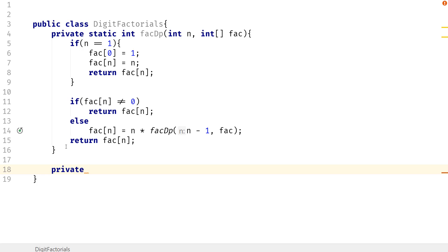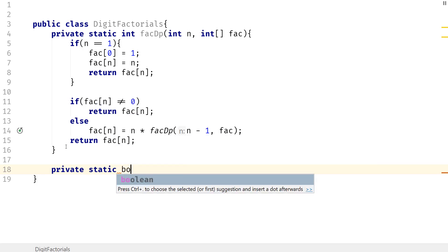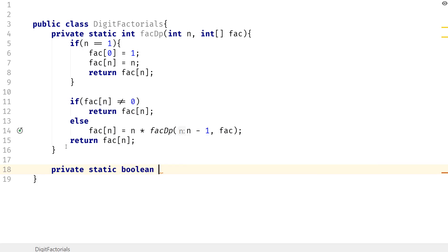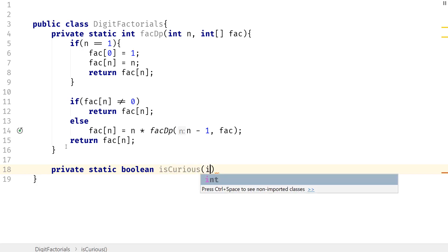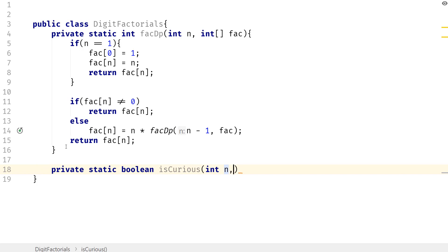So the next thing we want to do is we actually want to go ahead and check if that number is curious or not. So we're going to do a private static boolean called is_curious. It's going to take that number and we want to take in that factorial array.